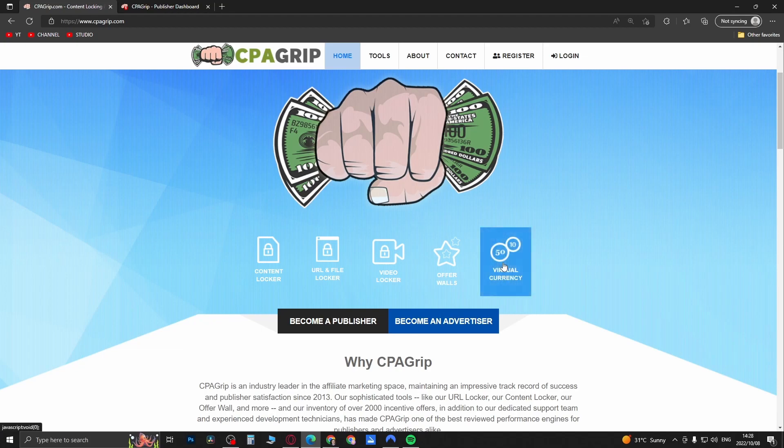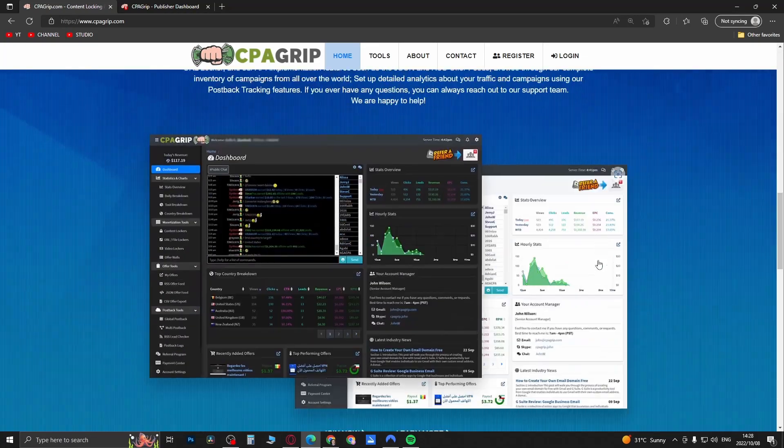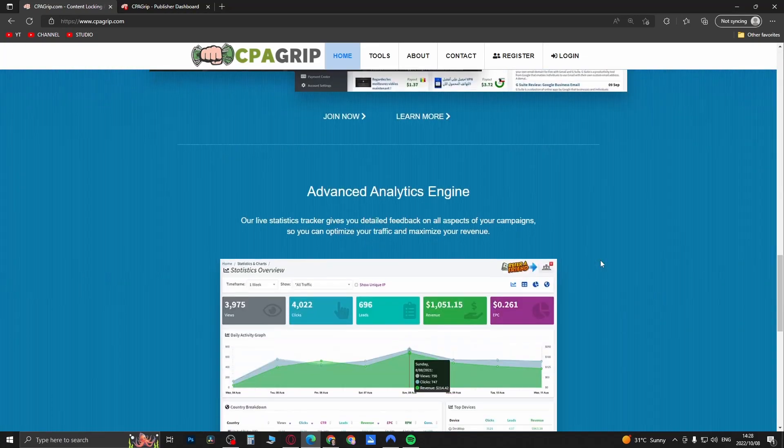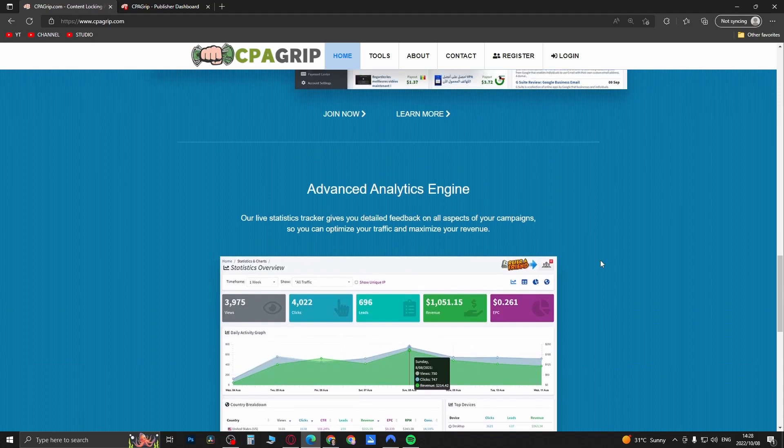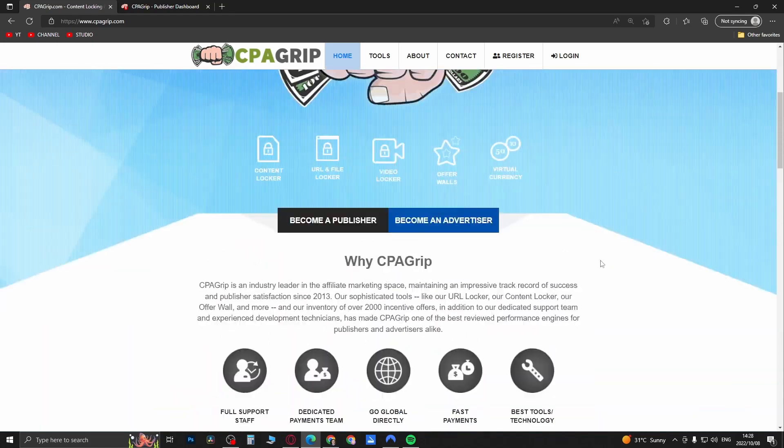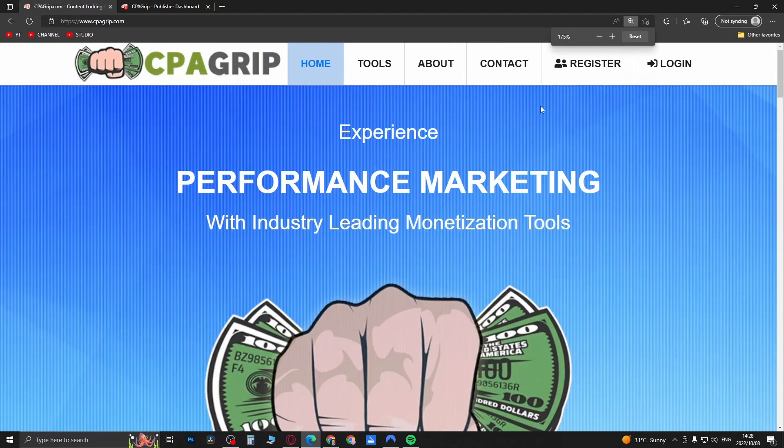It's one of the best affiliate marketing or CPA marketing platforms that you can sign up for. First of all you need to get yourself an account. Simply just click on here where it says register at the top right hand corner.